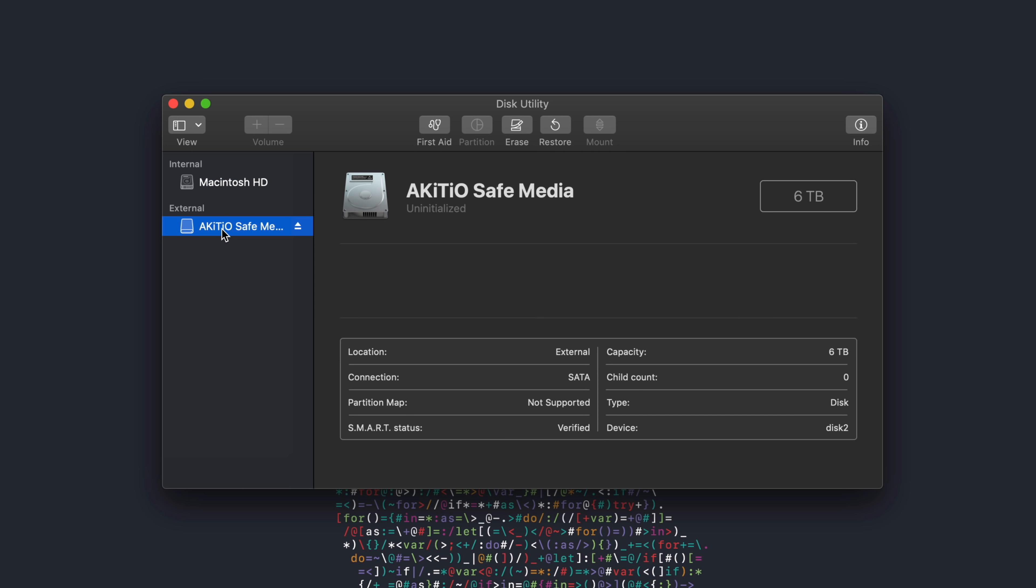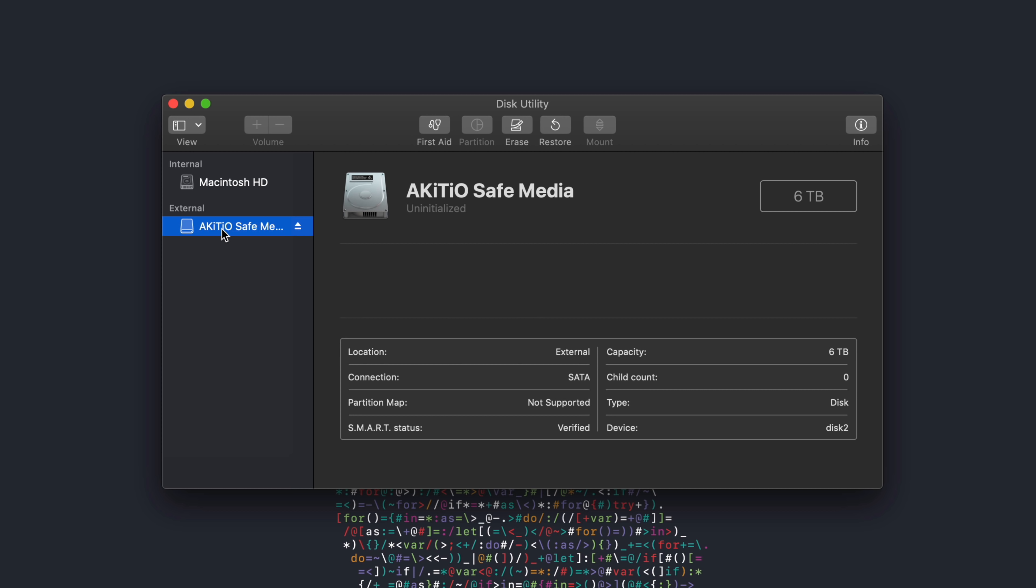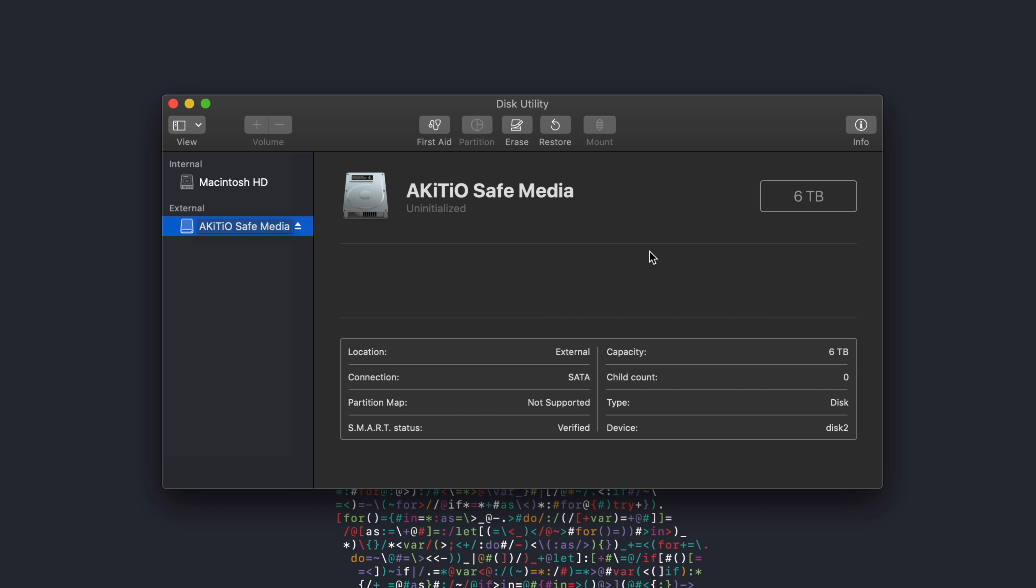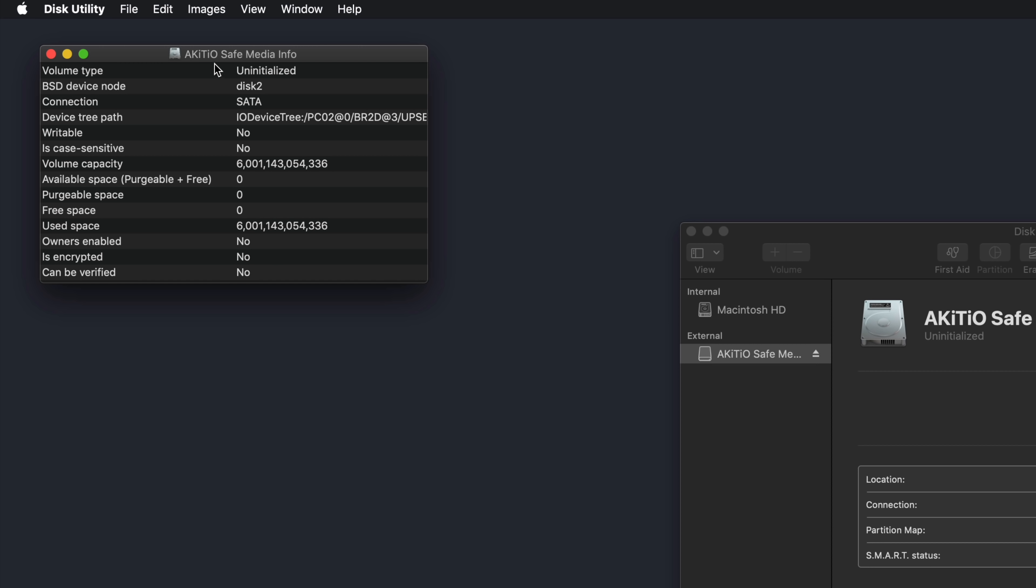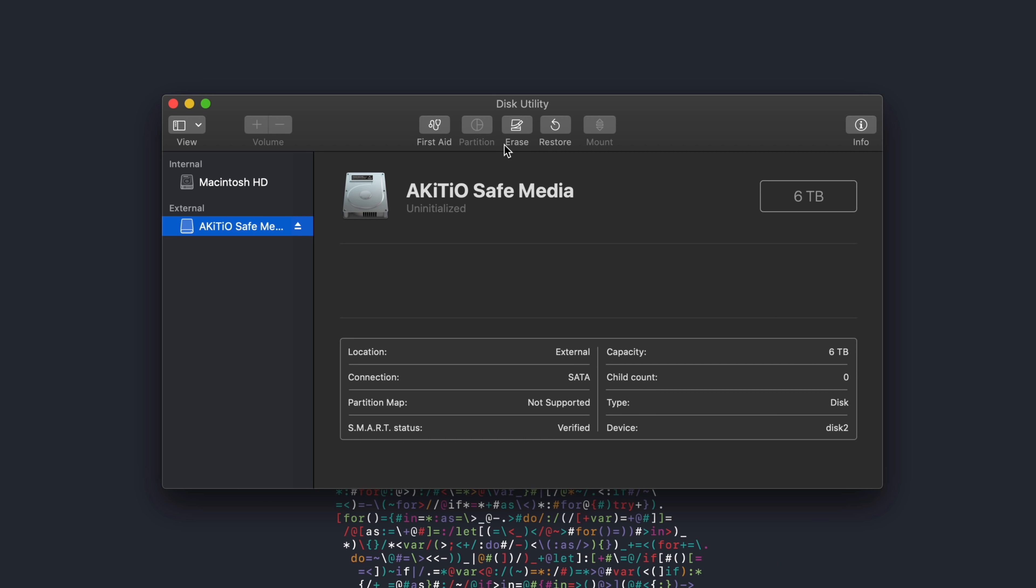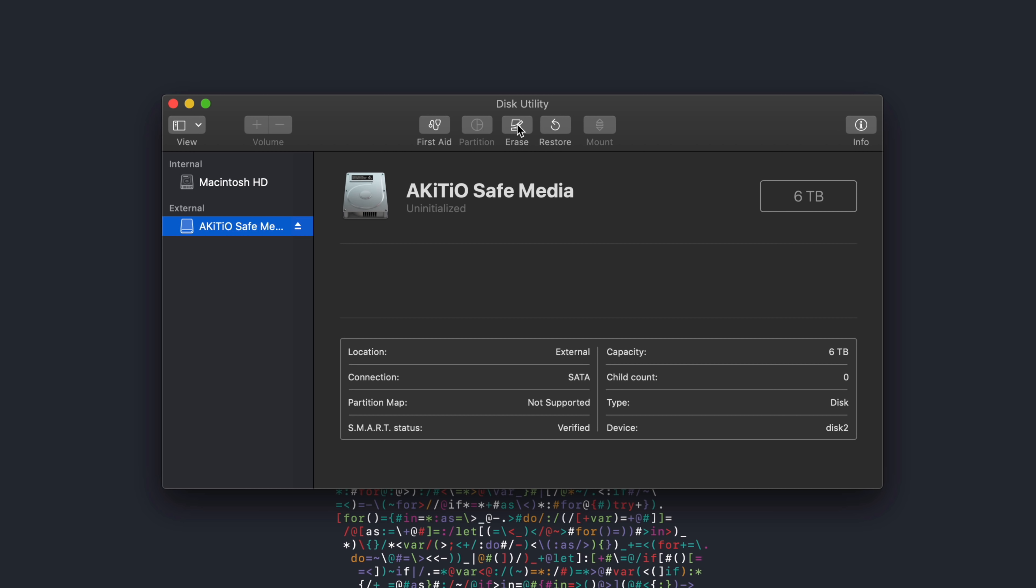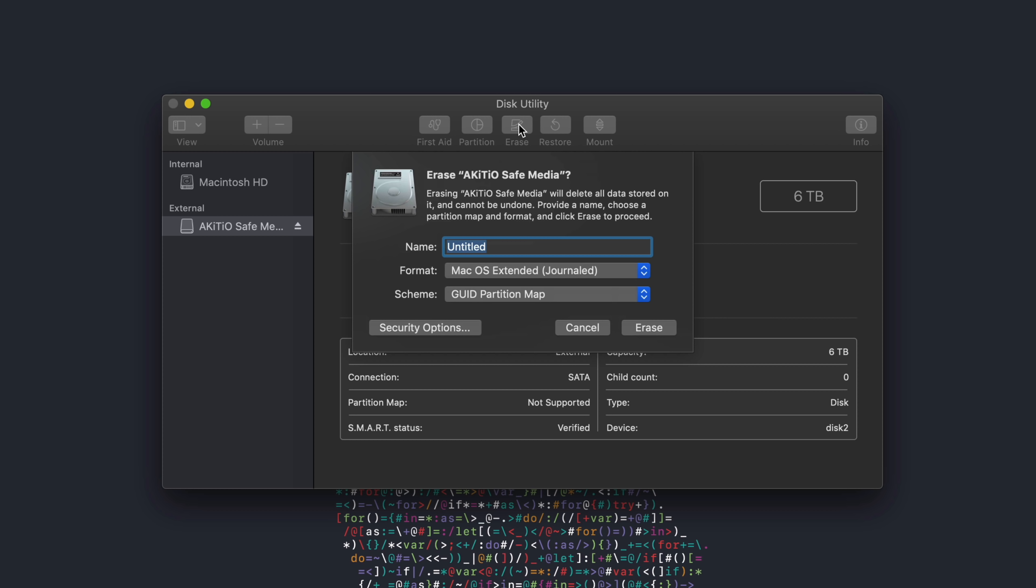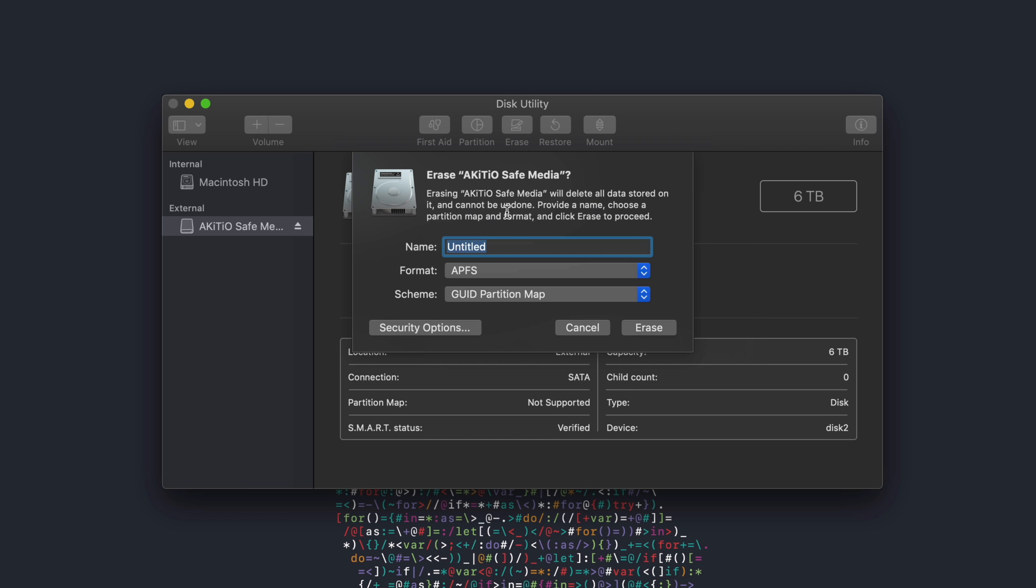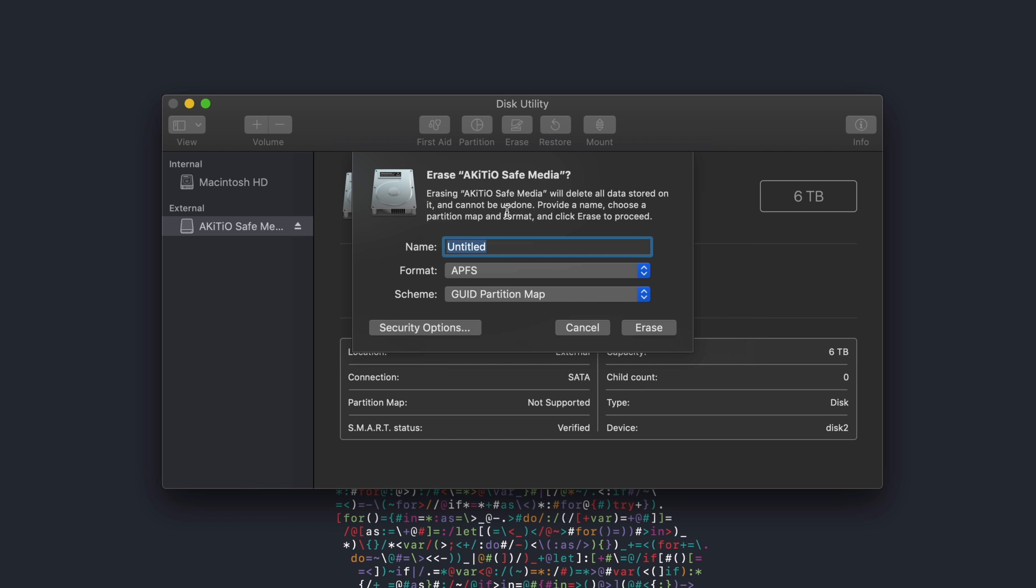Yep, and there's disk utility, and along the left side, we see the Akiteo device under external. Let's go ahead and click on that, and it is showing as six terabytes, so hopefully that means the RAID 1 is working correctly. If it were set to RAID 0, it would say 12 terabytes. Here's some additional information about the media. So you'll notice that partition is grayed out. We do have the option to erase, so let's go ahead and choose erase, and we'll create APFS, of course.